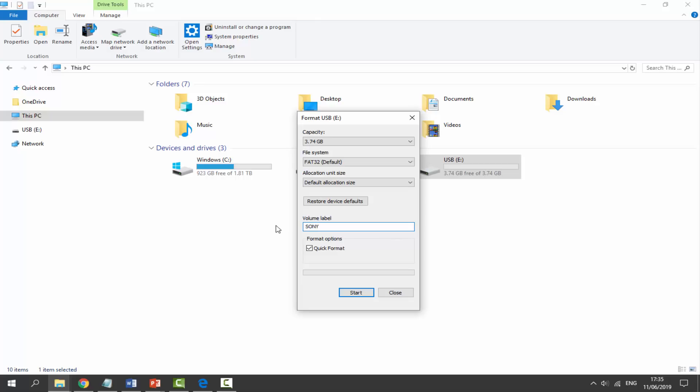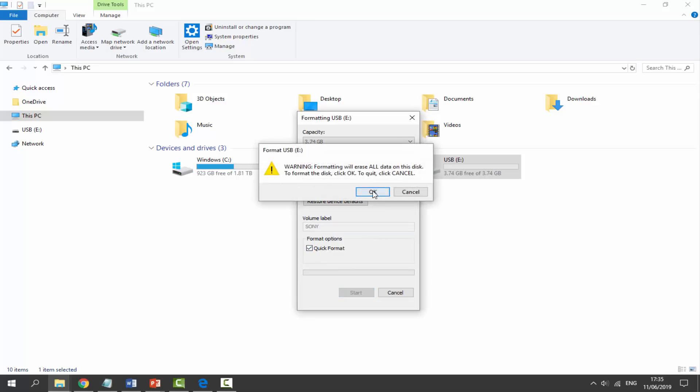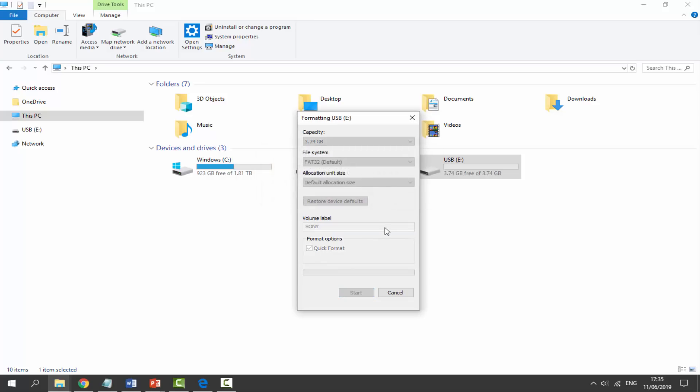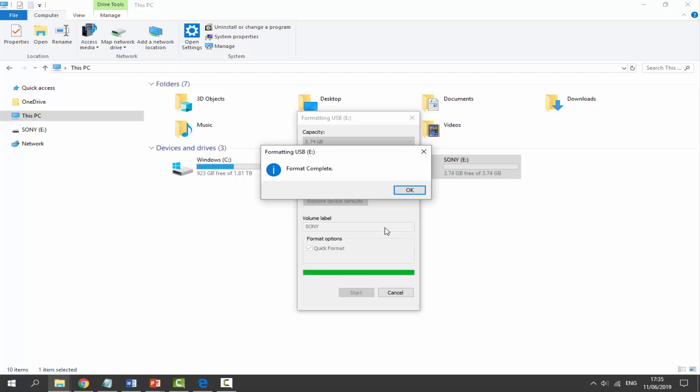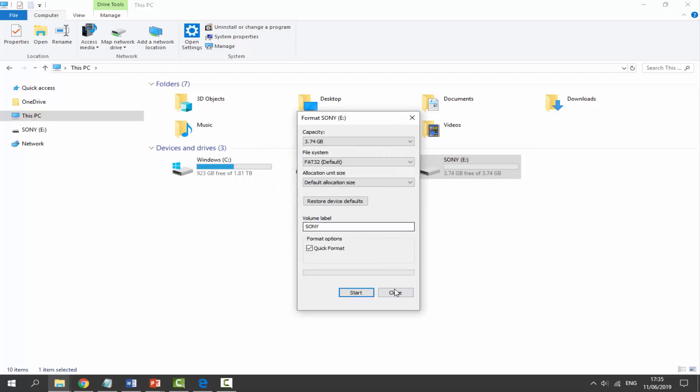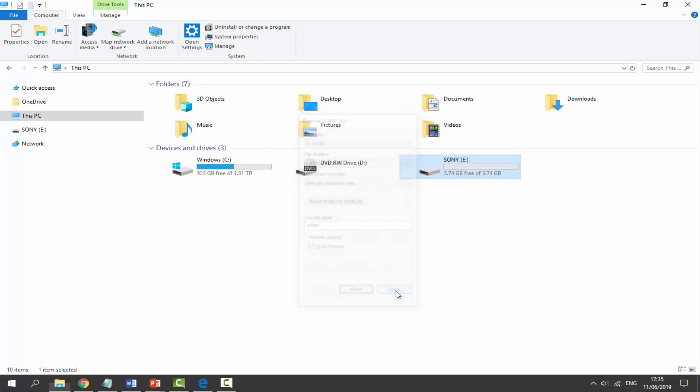Choose that as FAT32. Allocation size, put this as default allocation size. Where it says volume label, in all capitals you want to call it SONY, just like that, S-O-N-Y. And then just make sure Quick Format is ticked. Click Start, click on OK, and it's going to format your USB. If there's anything on here, make sure to back it up because it will be deleted.